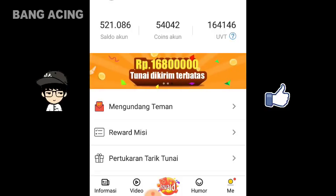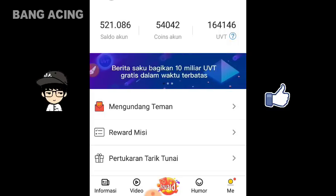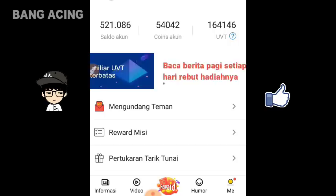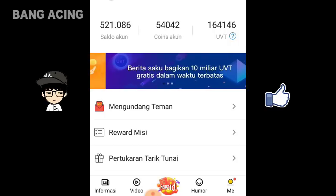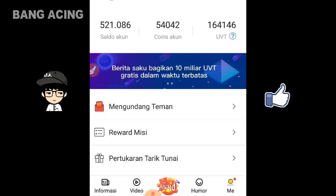Di sini bisa kalian lihat jumlah UVT sementara saya itu banyak, Rp160.000.000. Sebelum kita masuk untuk penukarannya, saya akan memberikan penjelasan mengenai apa itu UVT.